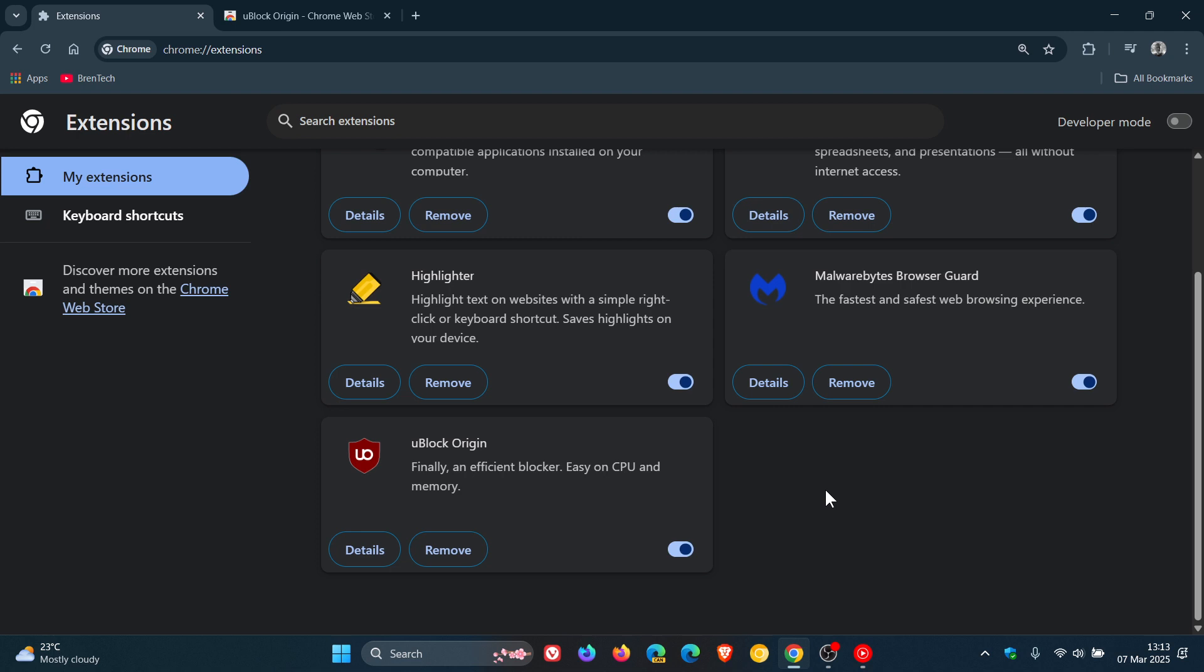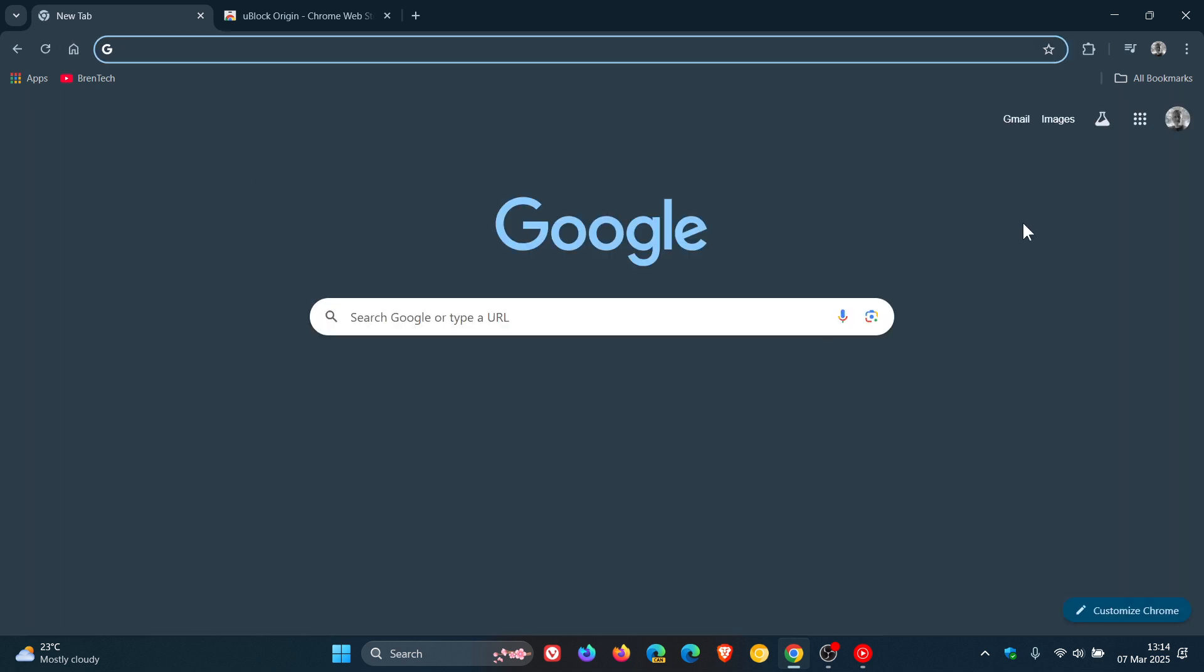So as mentioned Google now are really ramping up their efforts to get rid of Manifest v2 including uBlock Origin. And I have had a check in the Chrome Web Store in Chrome Canary as well and it's exactly the same message. So that seems to be now officially the case where uBlock Origin is no longer available.